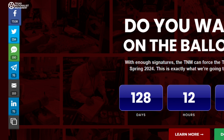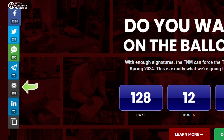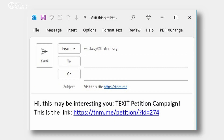If you have Telegram installed, clicking on this link will bring up your Telegram screen with the petition link ready to go. The email icon will launch your email program with a new message prepared with a link to the petition page.